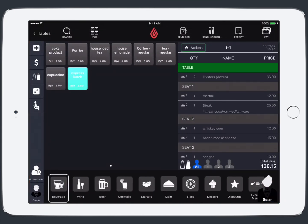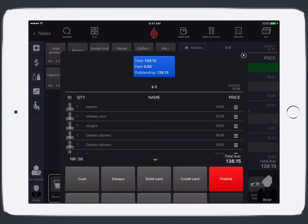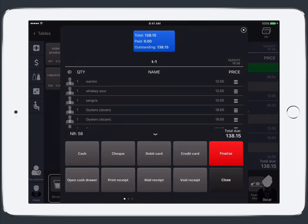And lastly when you're ready to process the payment for the order you're going to tap the pay icon in the top right and you're going to see the payment screen appear.